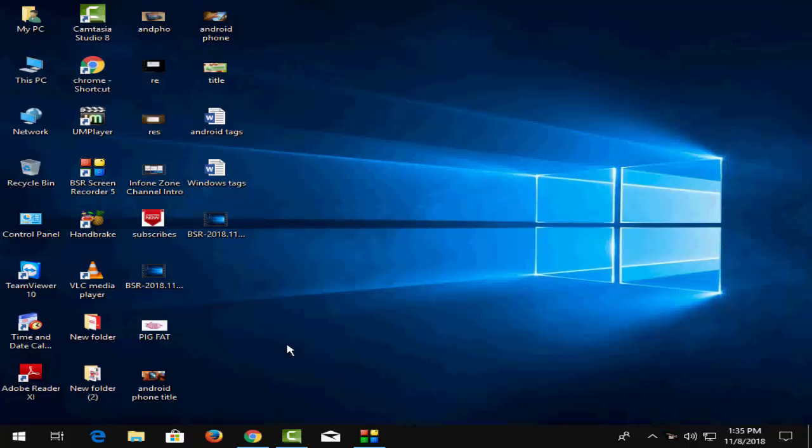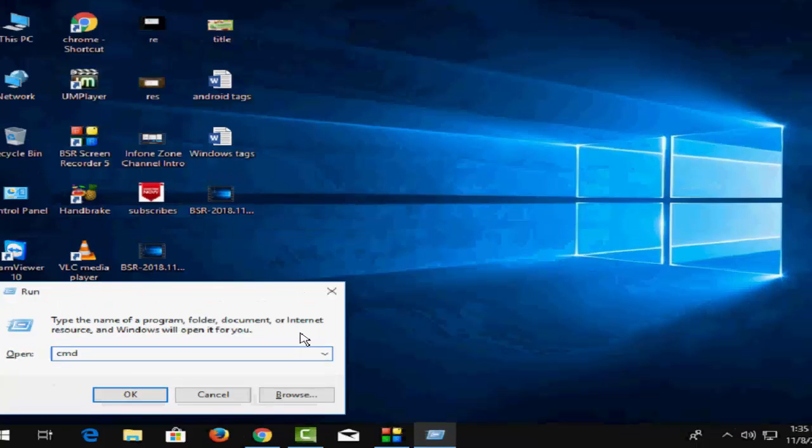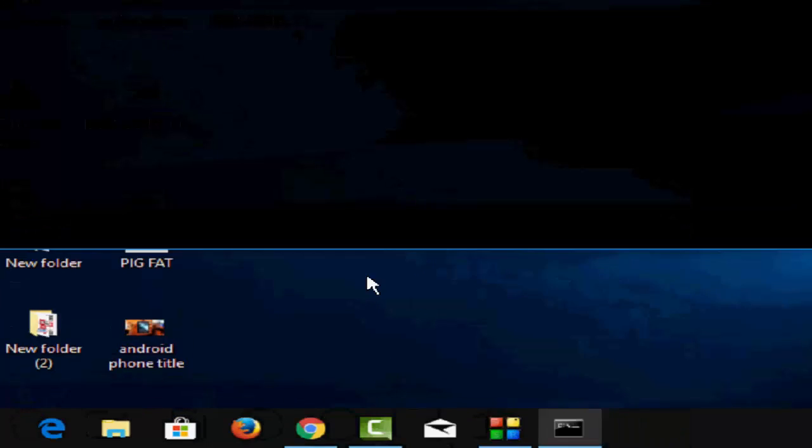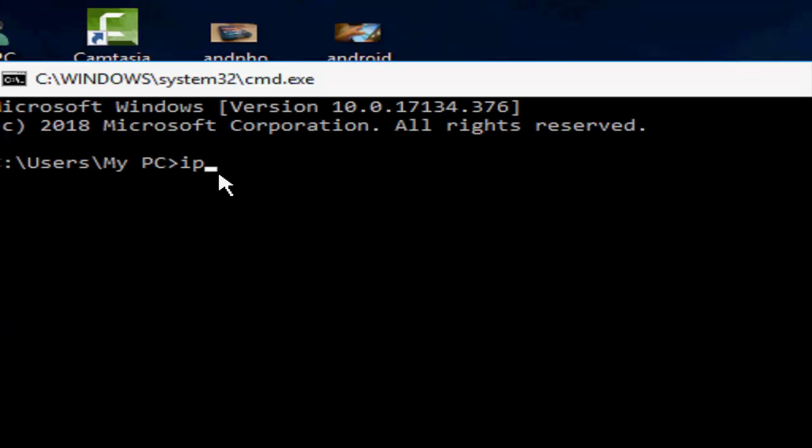So for this, open your Run command by pressing Windows plus R and you need to type cmd and hit Enter on your keyboard. Then type one command, the command is ipconfig.